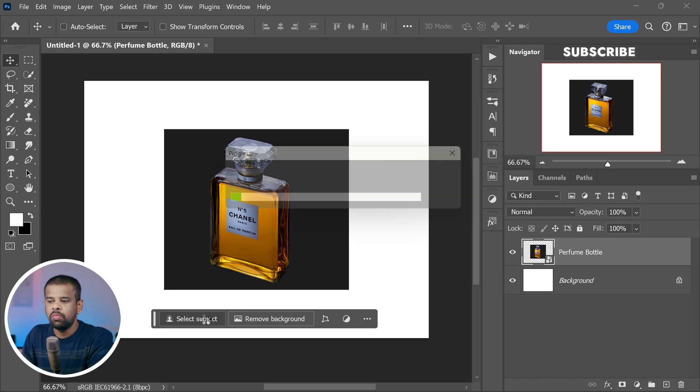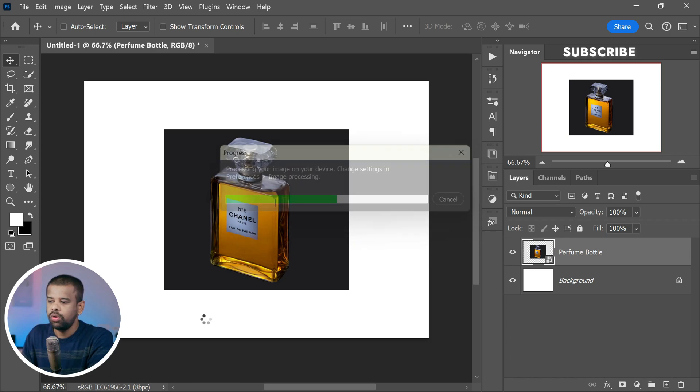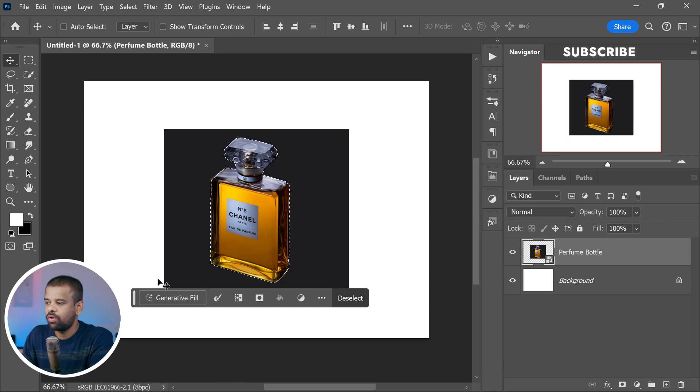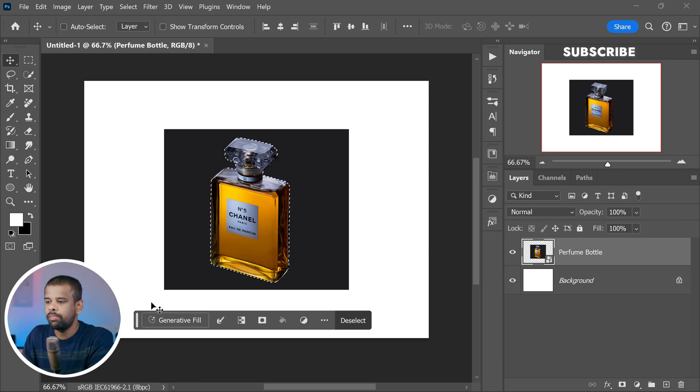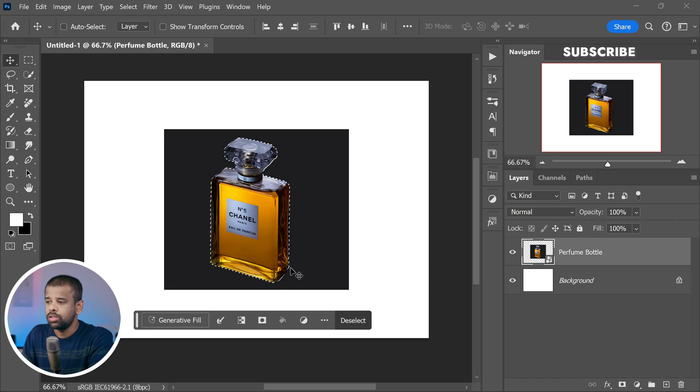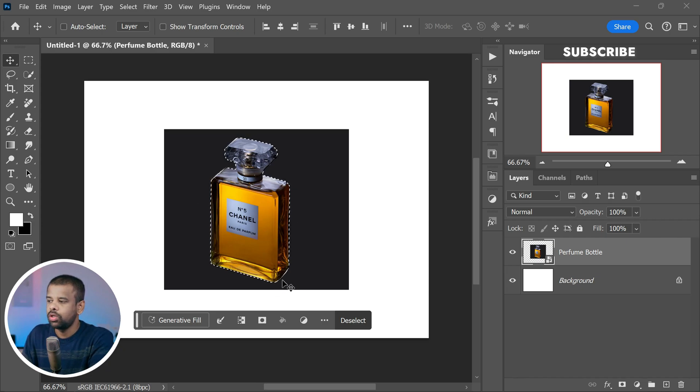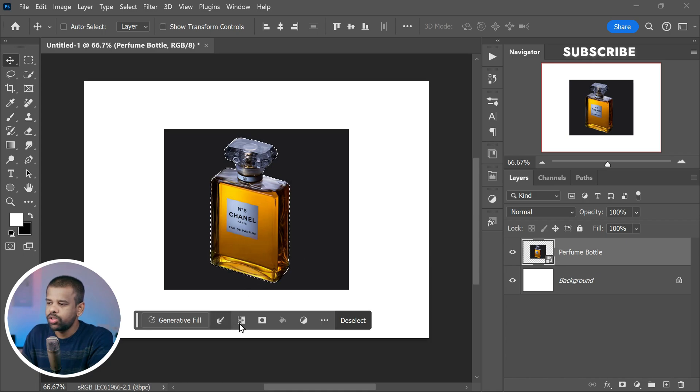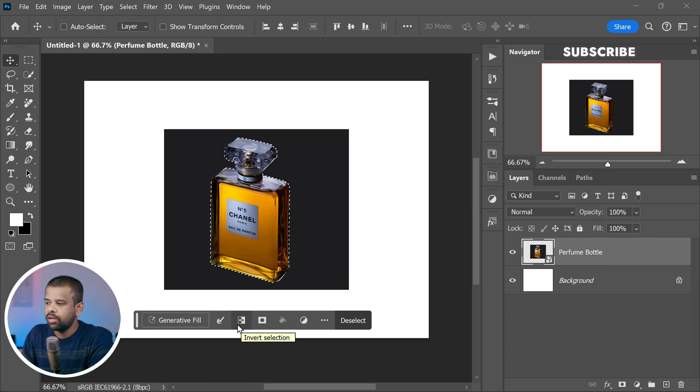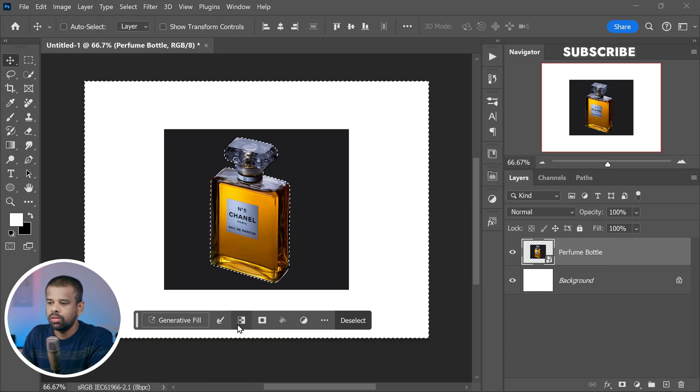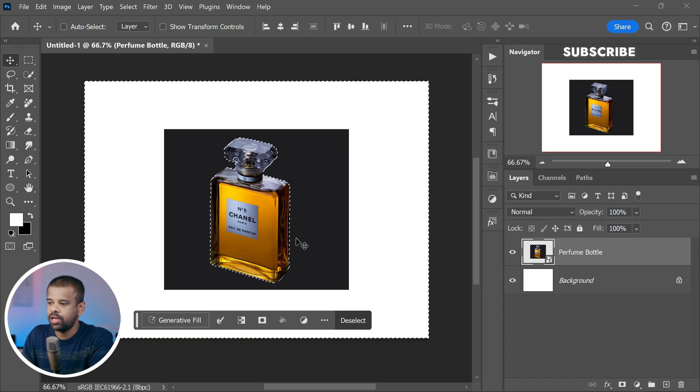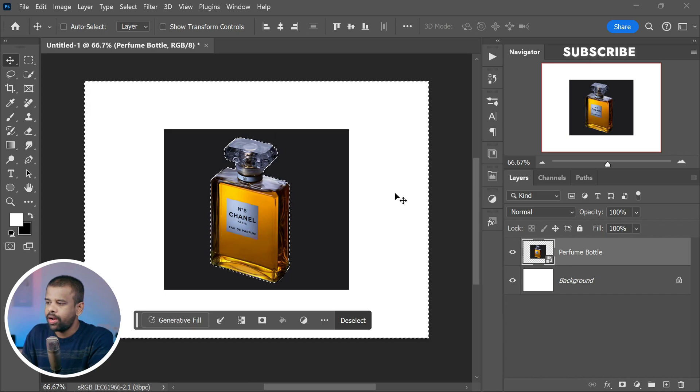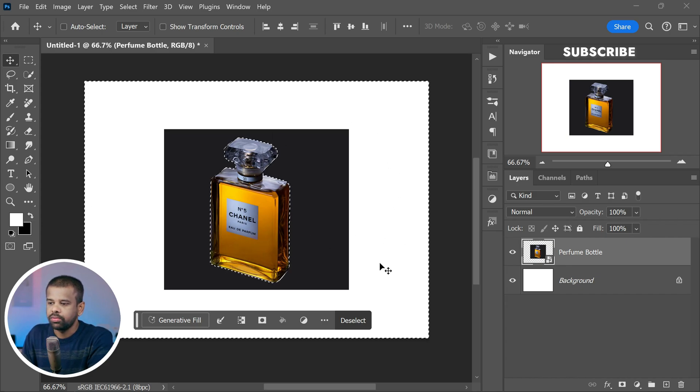Now let's remember our main goal for this tutorial. We want to change the background of our photo. So as of now, the main subject is selected, but we need to shift our focus to selecting the background. Here is how we do it. Locate the option that says Invert Selection and give it a click. Think of it as flipping the selection, so now the background is selected.